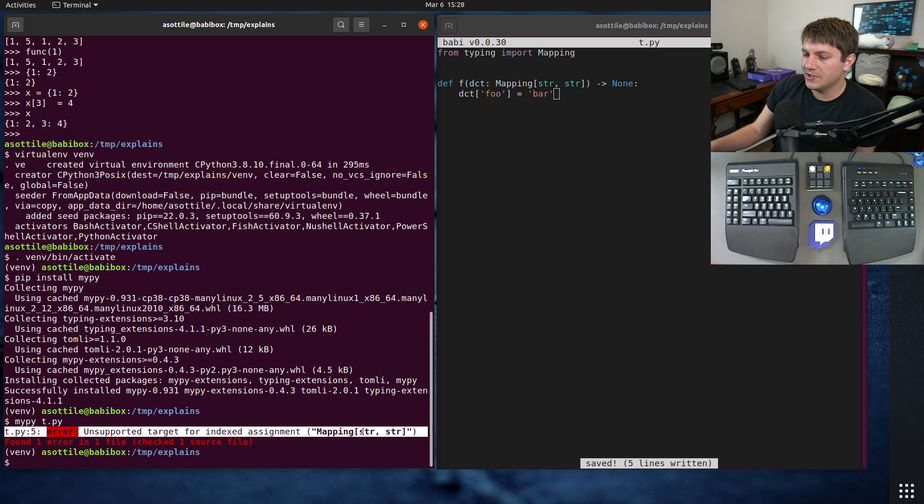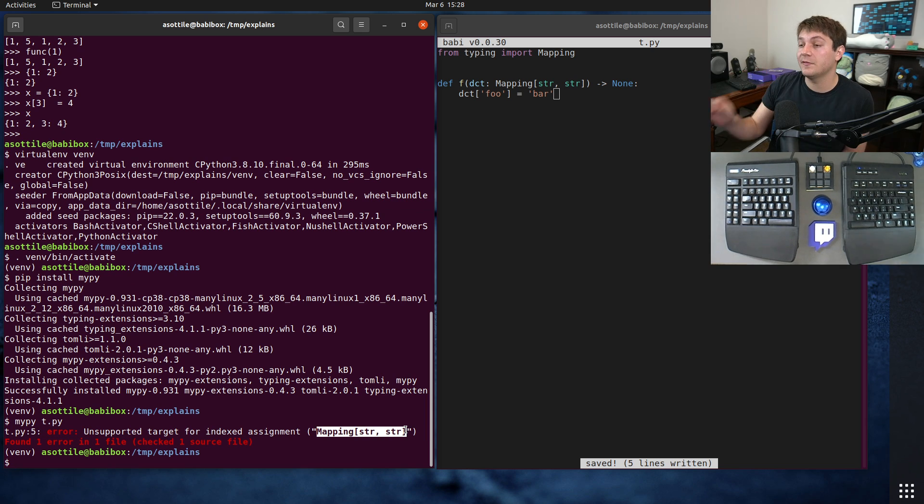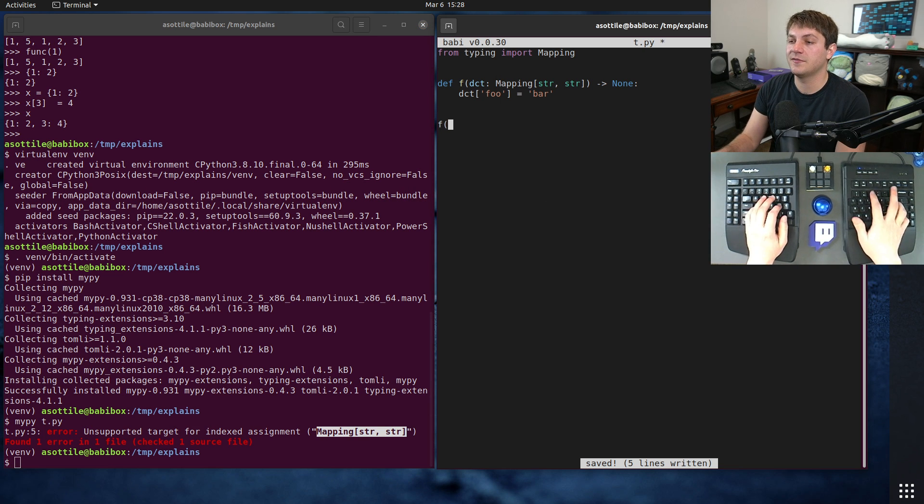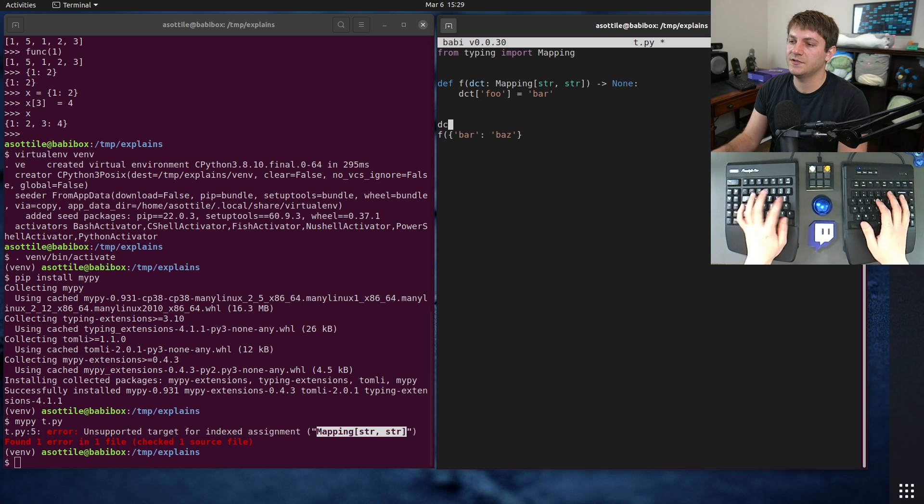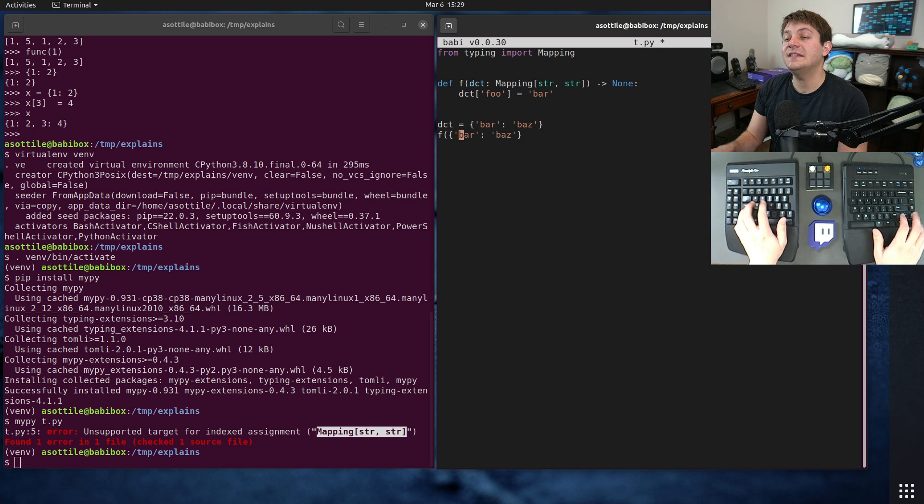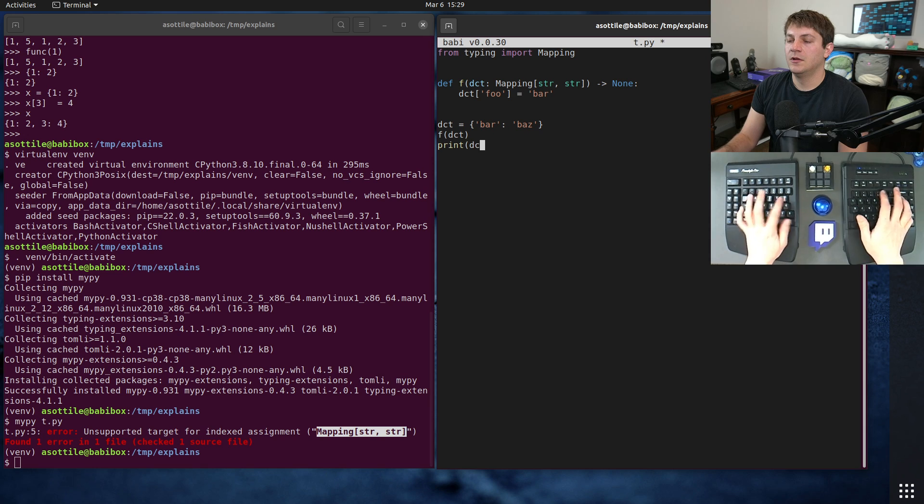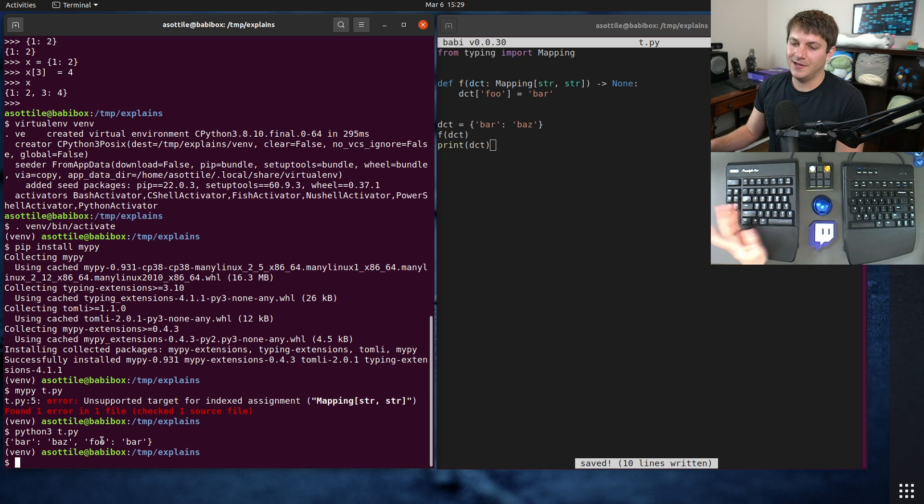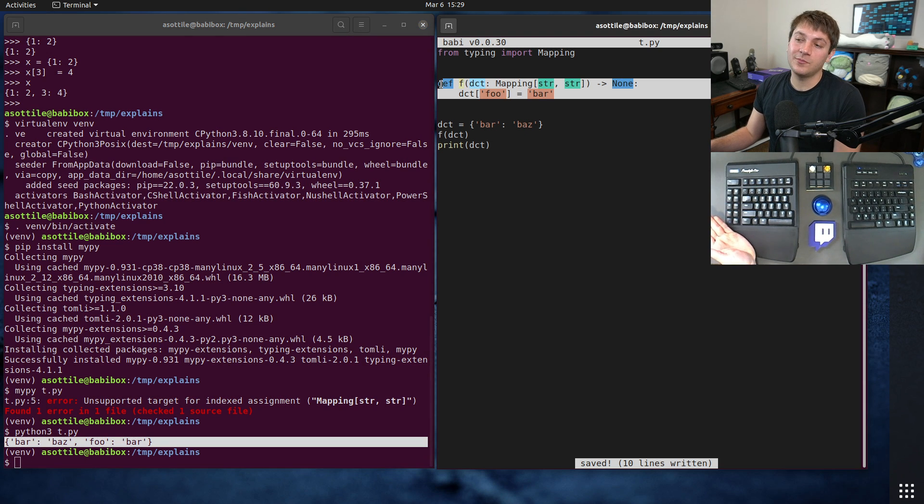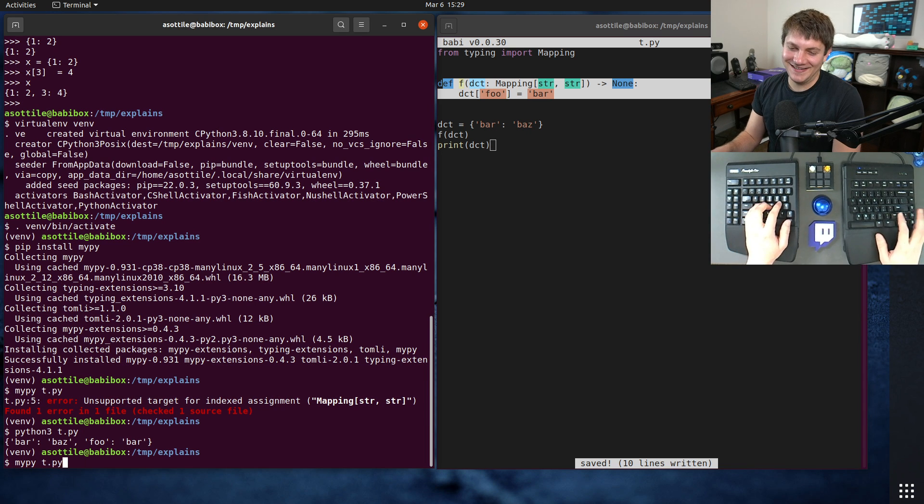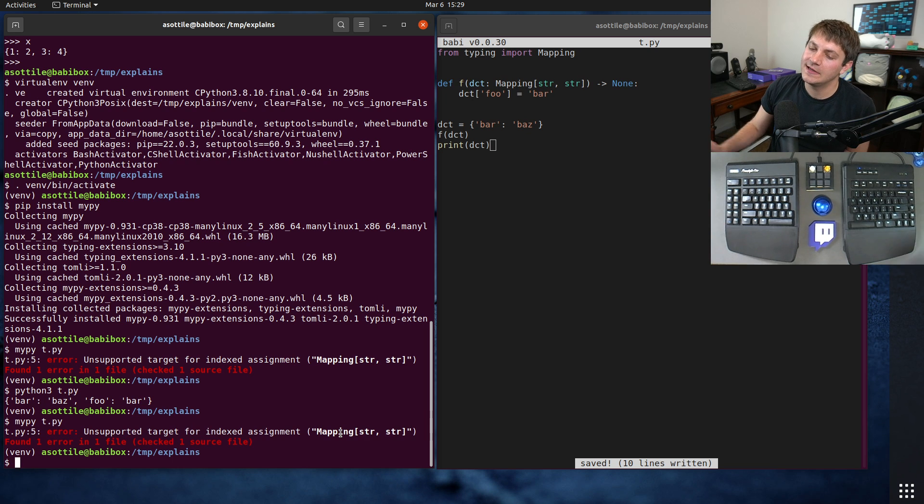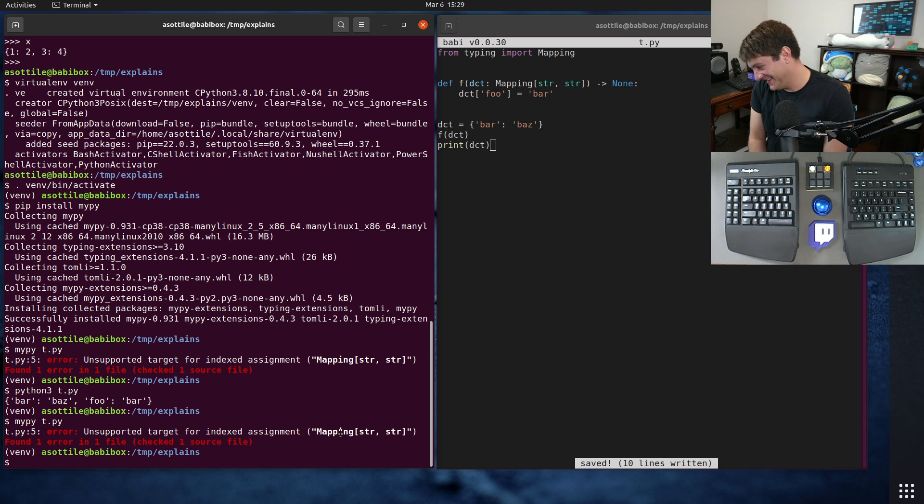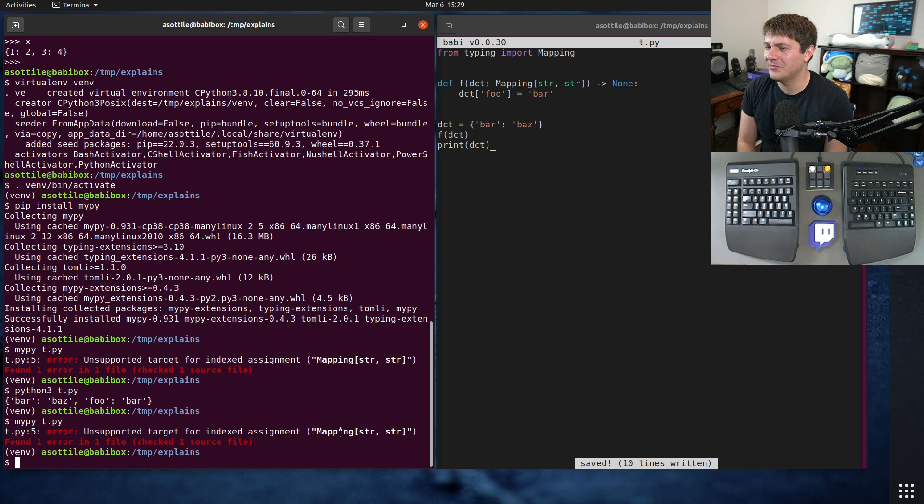MyPy should complain here. You can see unsupported target for indexed assignment. So mapping str, str is an immutable interface. So even if we were allowed to call this with a function, if it would have succeeded at runtime, bar baz. Actually, let's just do this. We can actually see the modification. So even though this works at runtime, it modifies our dictionary here. We can force the type checker to tell us, uh-uh-uh, you shouldn't have done that. And this is kind of similar to what you would do with, like, const in a language that supports, well, C++. Because the const in JavaScript. Again, the const in JavaScript is not the const in C++. That's probably for another video as well.